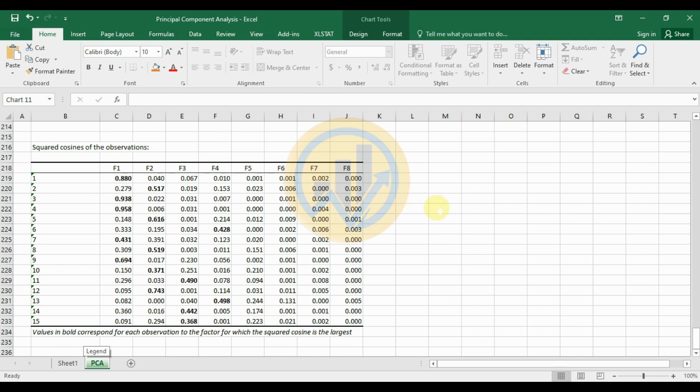If you have any doubts about this Principal Component Analysis in XLSTAT, leave your comments in the comment box and I will help you. If you like this video, click the subscription button and support the channel by joining our YouTube membership. The data source file is uploaded to our Telegram channel, which is mentioned in the description box. Thank you.